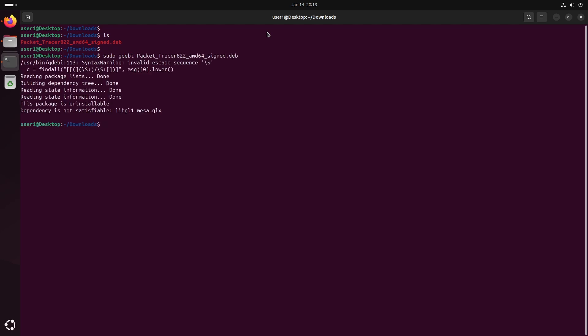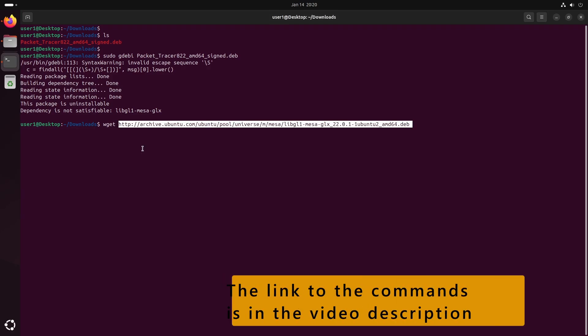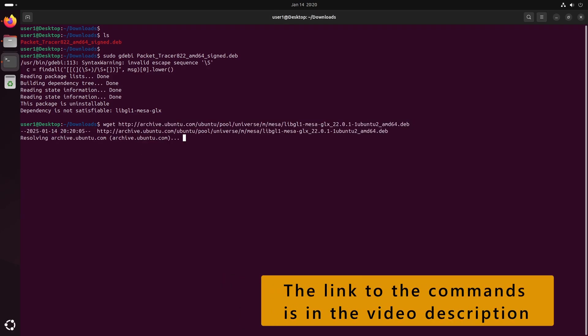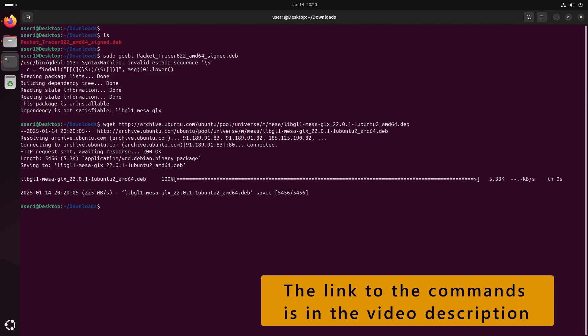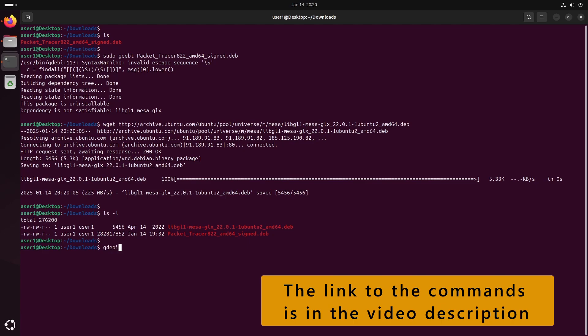It is possible installation might fail with a Dependency Is Not Satisfiable error. If that happens, first download the missing glx package, then install the downloaded dev package using the GW command.